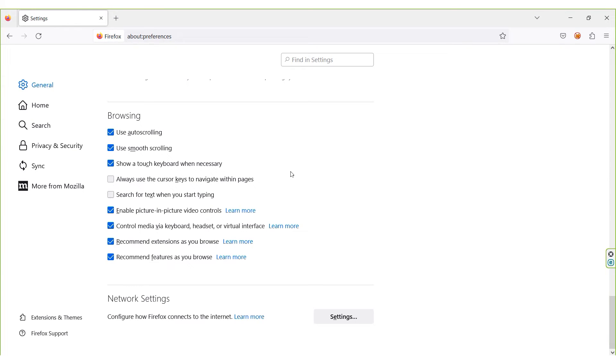Congratulations! You have successfully set up the proxy and you can now browse the web through the Mozilla Firefox browser using the configured proxy.